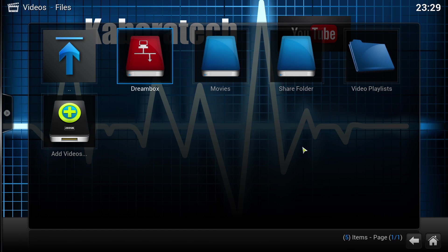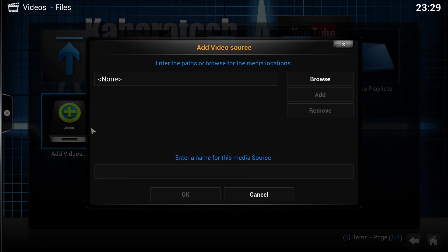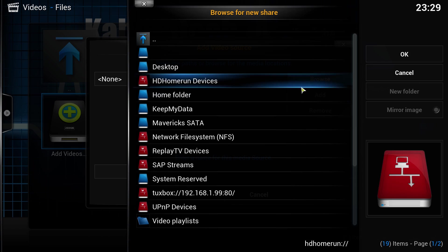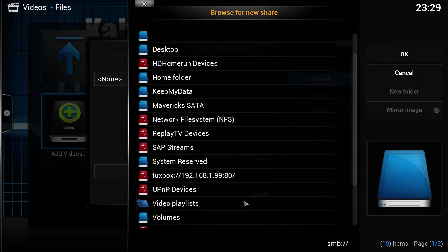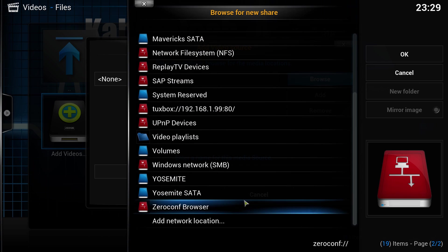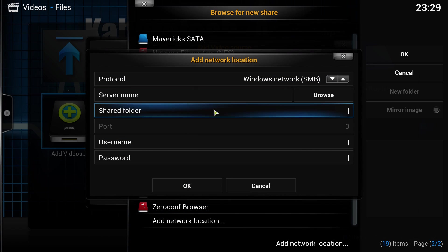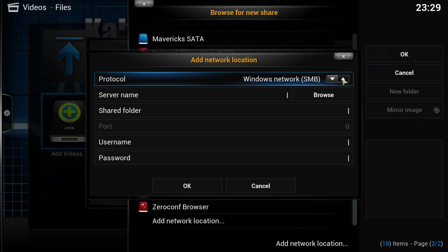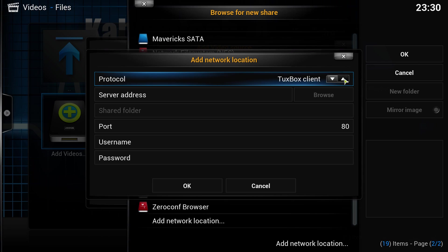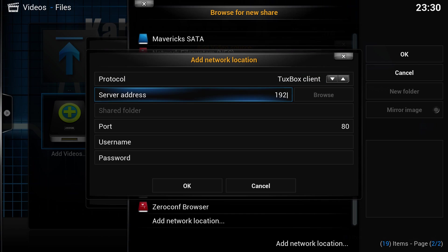How to add the connection: Click Add Videos, Browse, select Add Network Location, select Twobox Client. The server address is the IP address of your Dreambox.